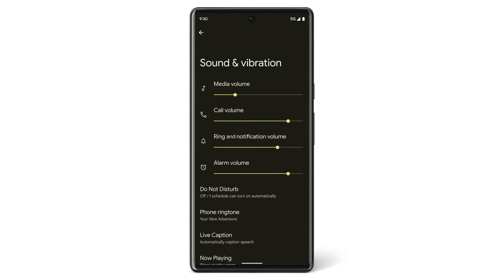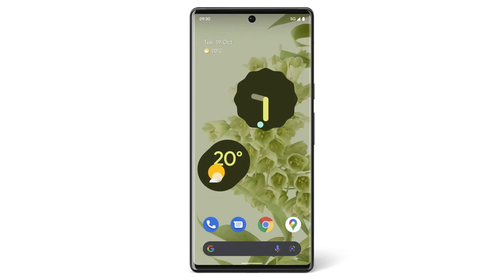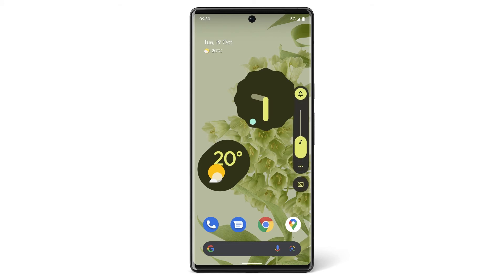You can also automatically caption speech on your device. Use live caption on videos, podcasts, phone calls, video calls and audio messages – even things you record yourself. To turn live caption on, press the volume button, then under the volume controls, tap the live caption icon.